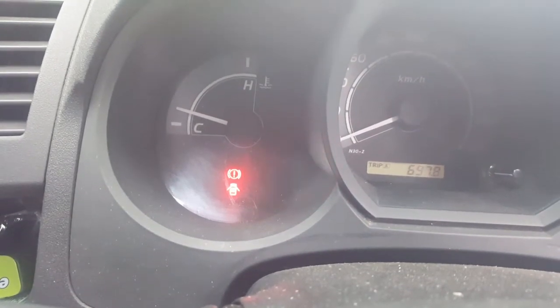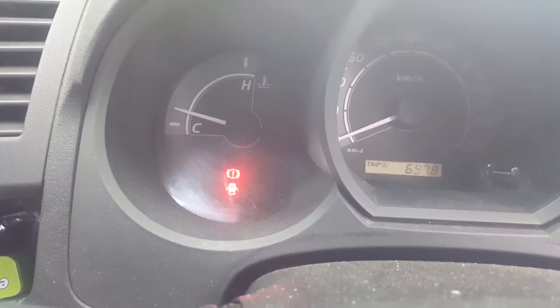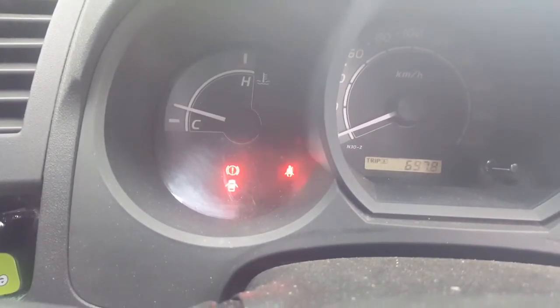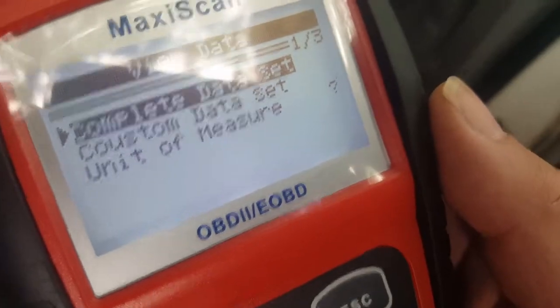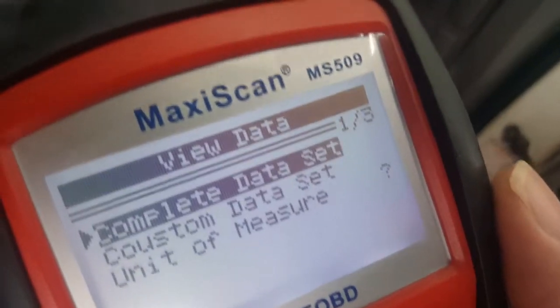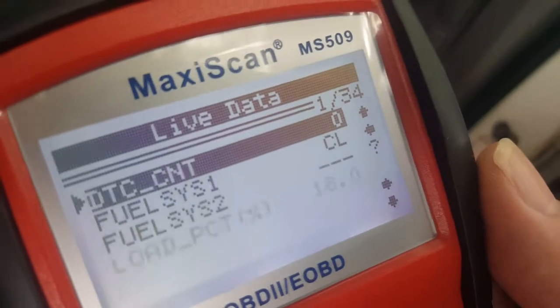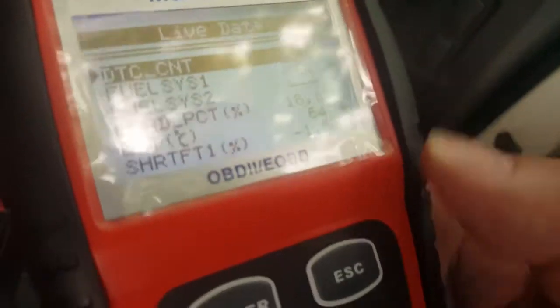Okay, so we've cleared the errors and now we're going to look at live data and complete data. We don't want to customize our set or find just a few bits of data — we're going to find everything. So this is the fuel system.